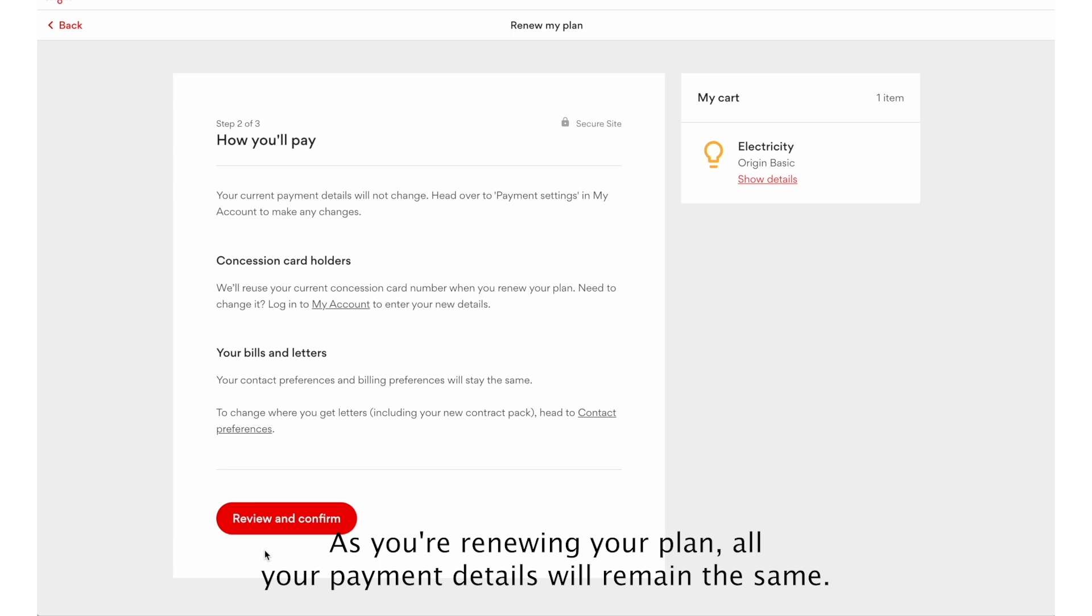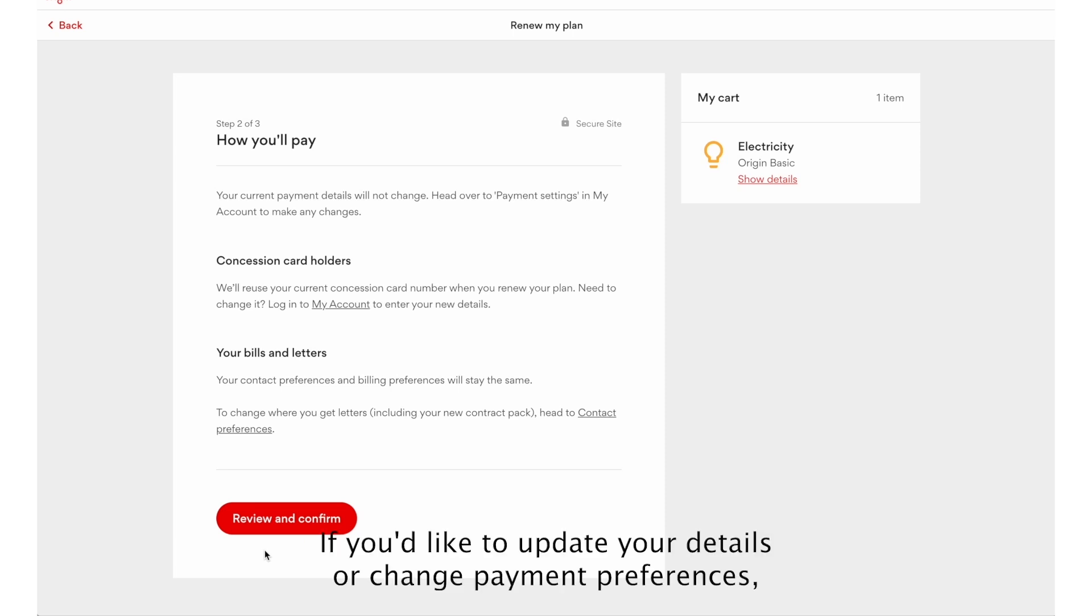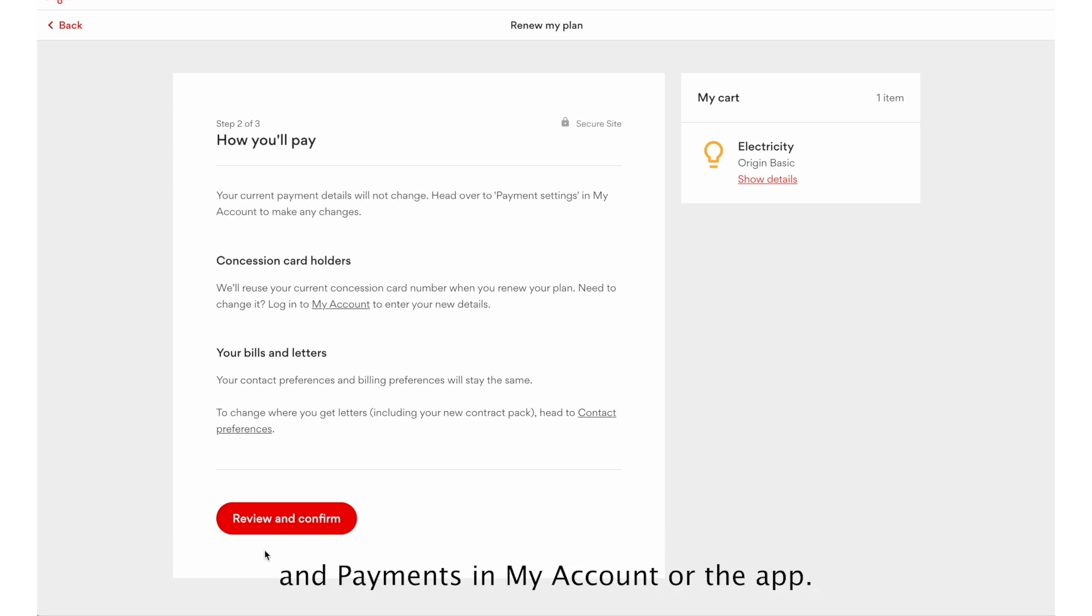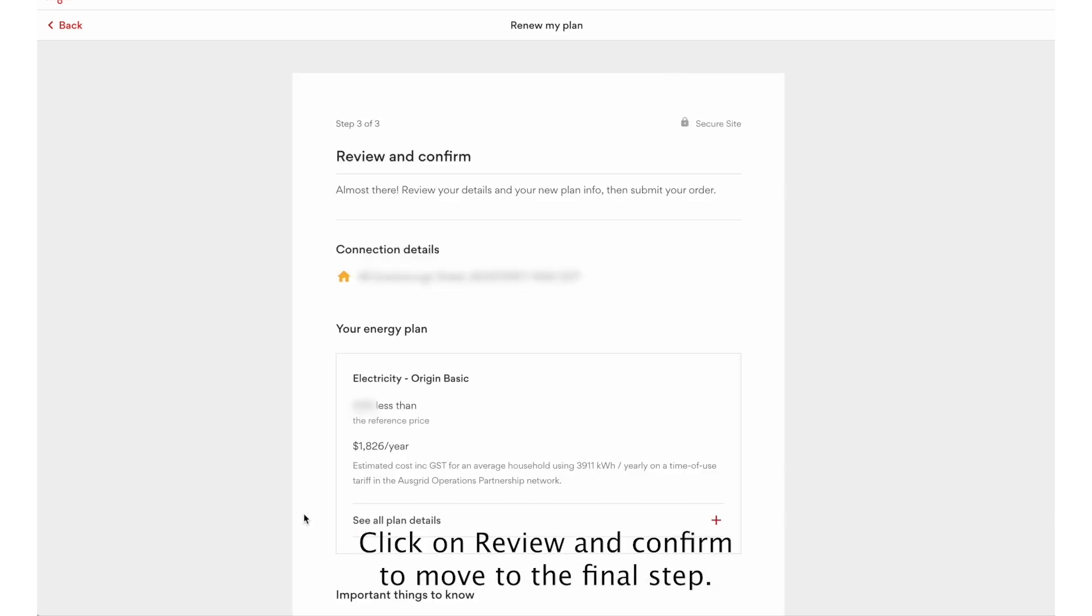As you're renewing your plan, all your payment details will remain the same. If you'd like to update your details or change payment preferences, you can do this anytime through the payment settings under Billing and Payments in My Account or the app. Click on Review and Confirm to move to the final step.